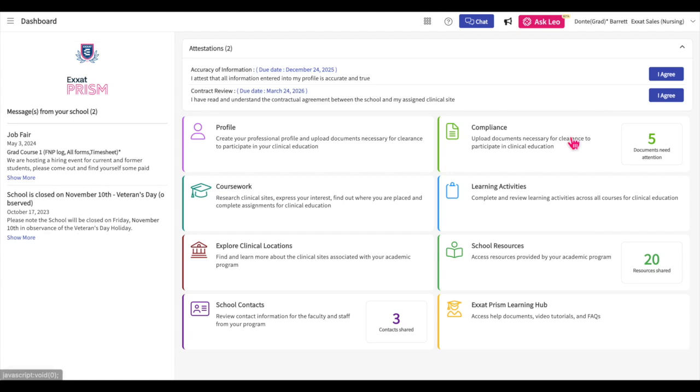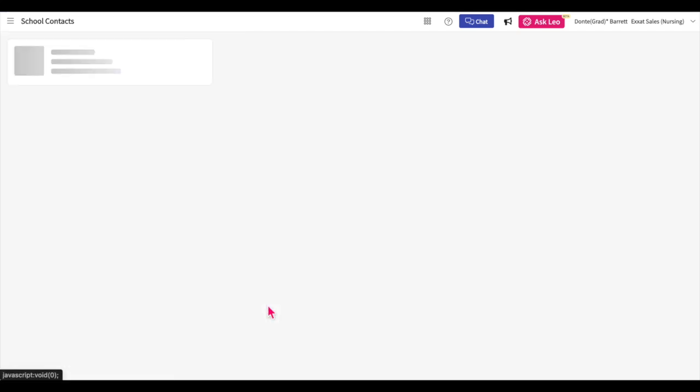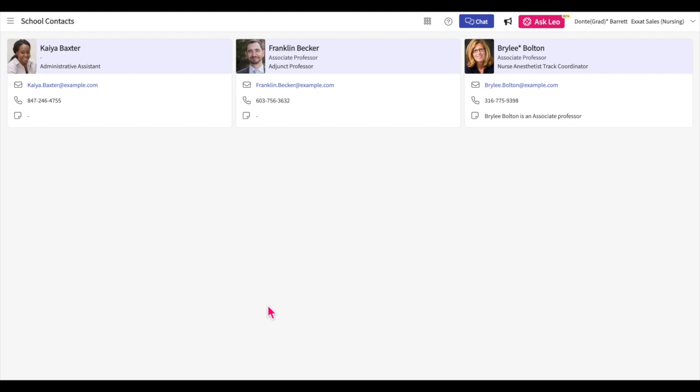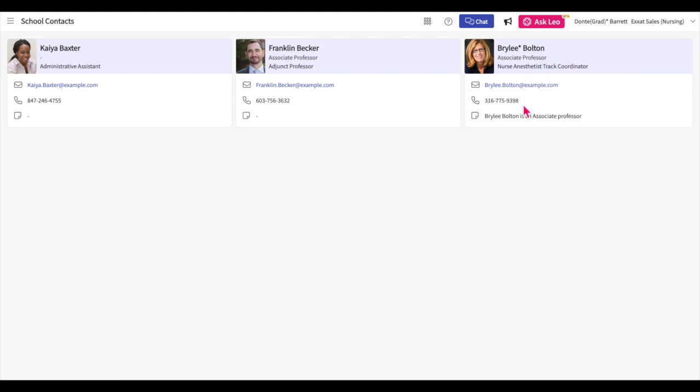To view faculty and staff contact information, click on the School Contacts tile on the dashboard. You will be taken to a page listing all the faculty which has enabled their contact information to be shown. In the School Contacts section, you can see faculty and staff members' name, their position or positions, email address, phone number, and any notes they have left for you.